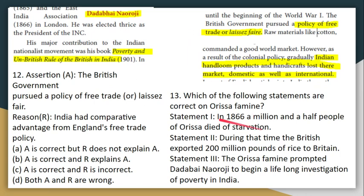Next assertion-reason question: The British government followed a policy of free trade or laissez-faire. The reason given is that this policy gave India an advantage. In fact, while the British did follow that policy, it caused harm to Indian handicrafts and handloom products — losing market share both domestically and internationally. So assertion A is correct, but reason R is incorrect.